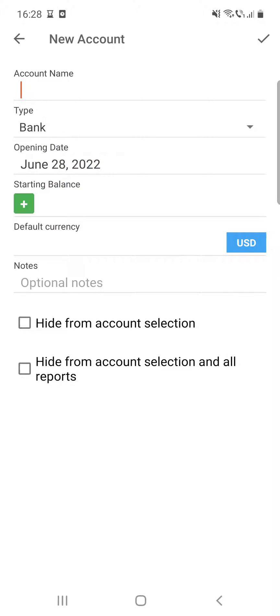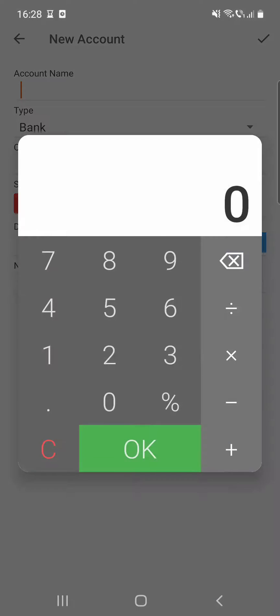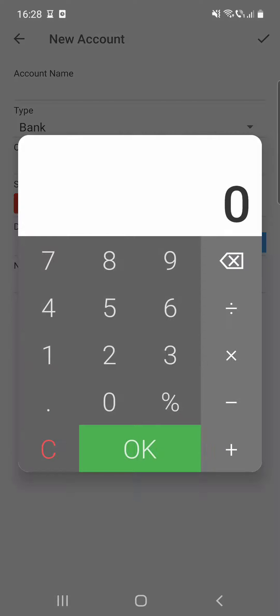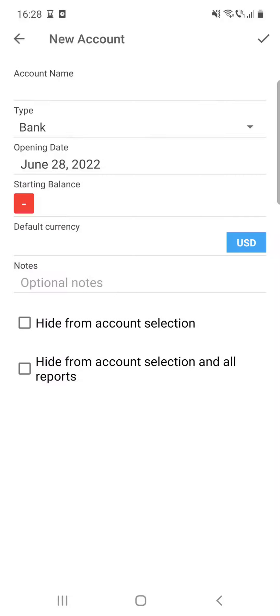After that, you can see the opening date where you can set the date. Then you can add the starting balance—here you have to type in the starting balance.